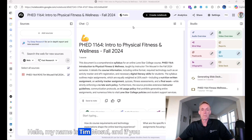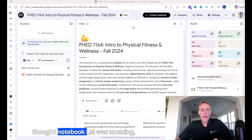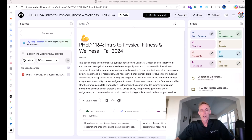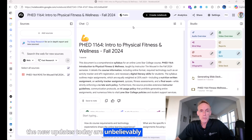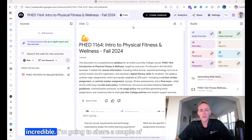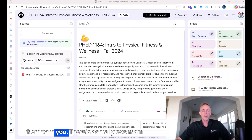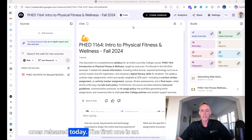Hello, my name is Tim Mosel, and if you thought Notebook LM was amazing, the new updates today are unbelievably incredible. I'm going to share a couple of them with you. There are actually two main ones released today.